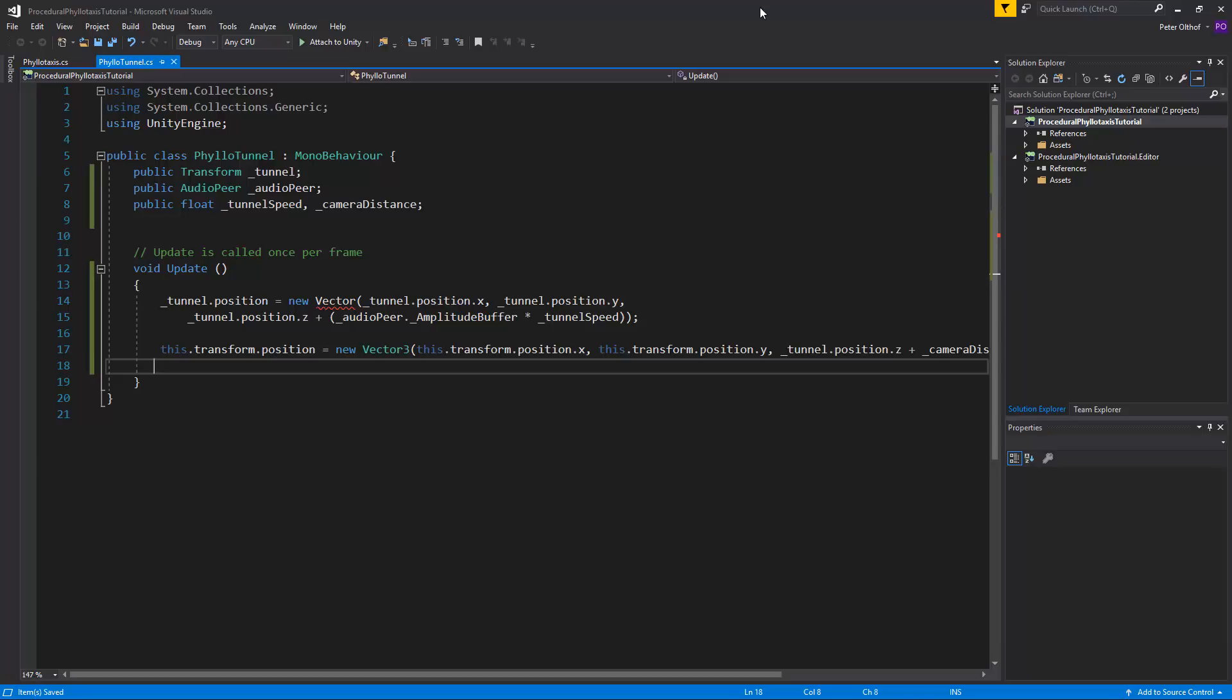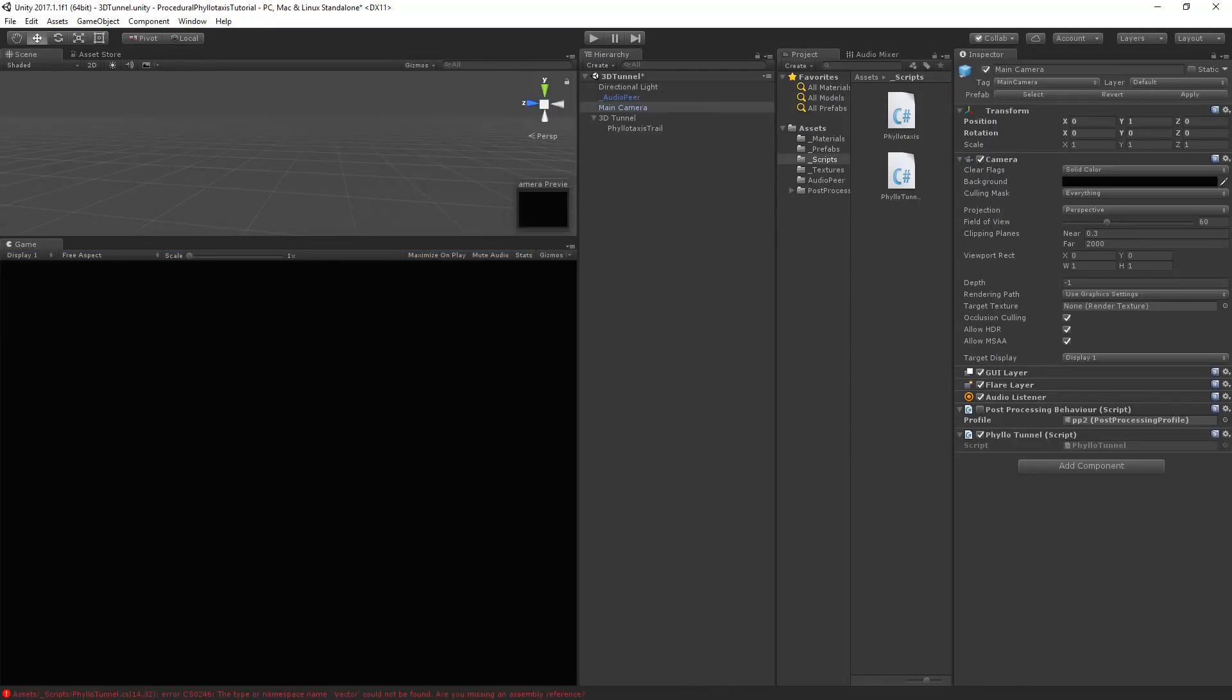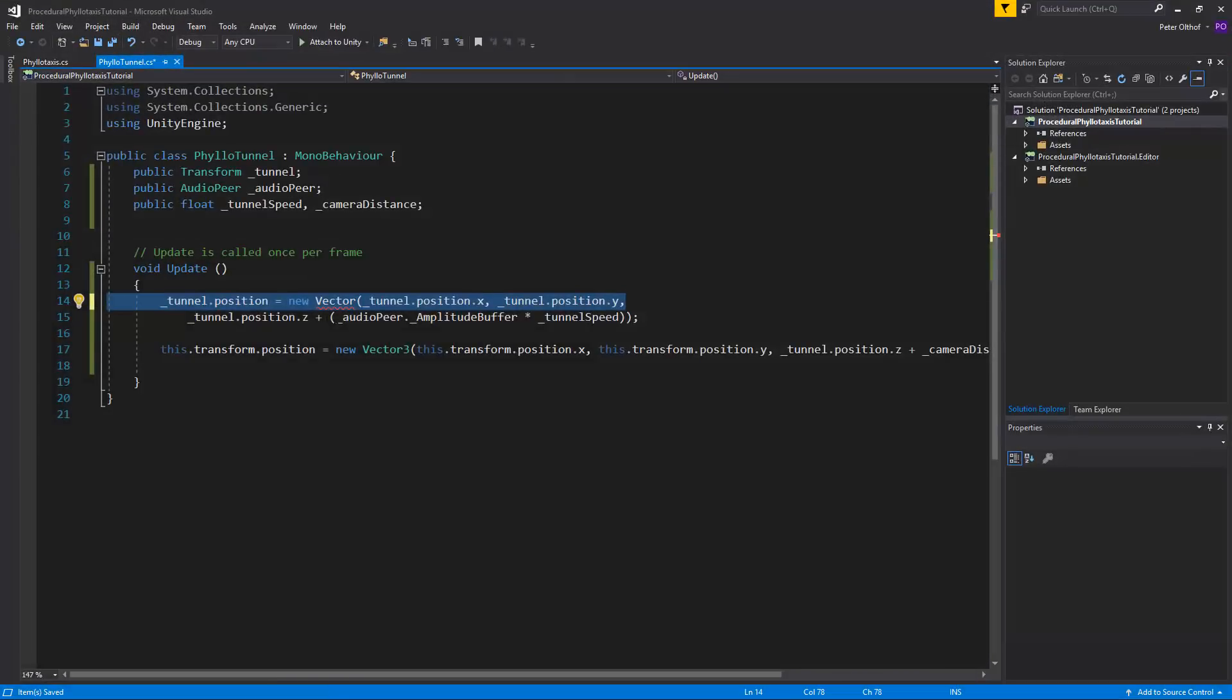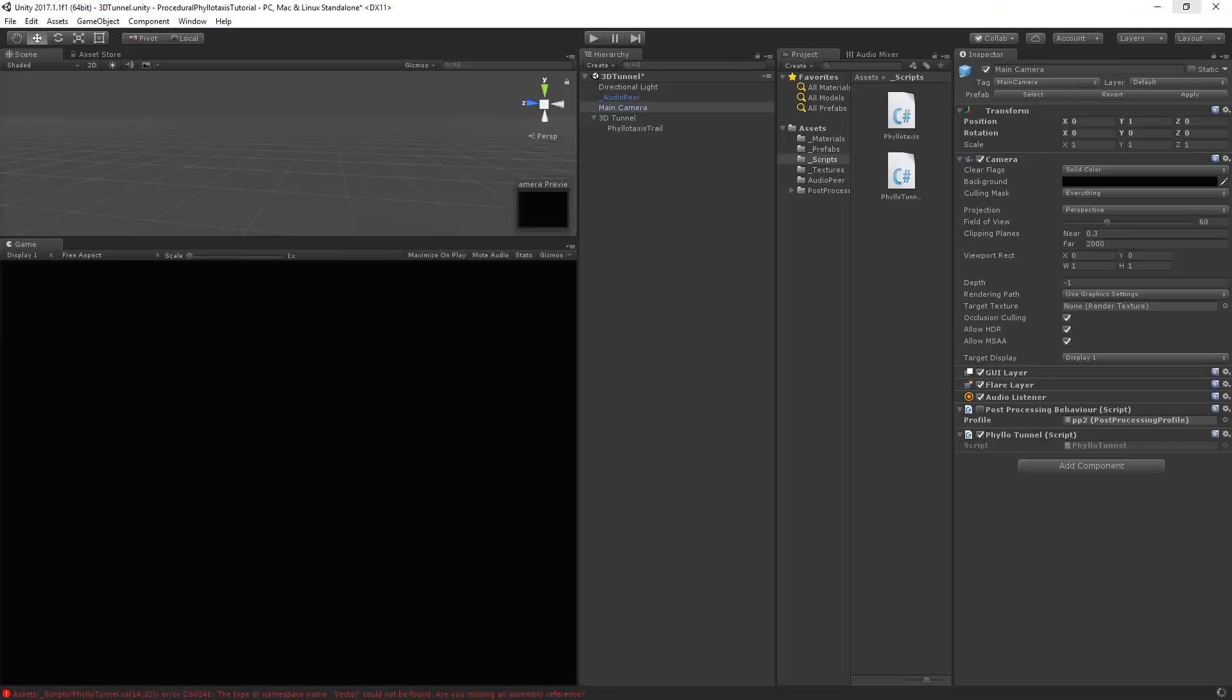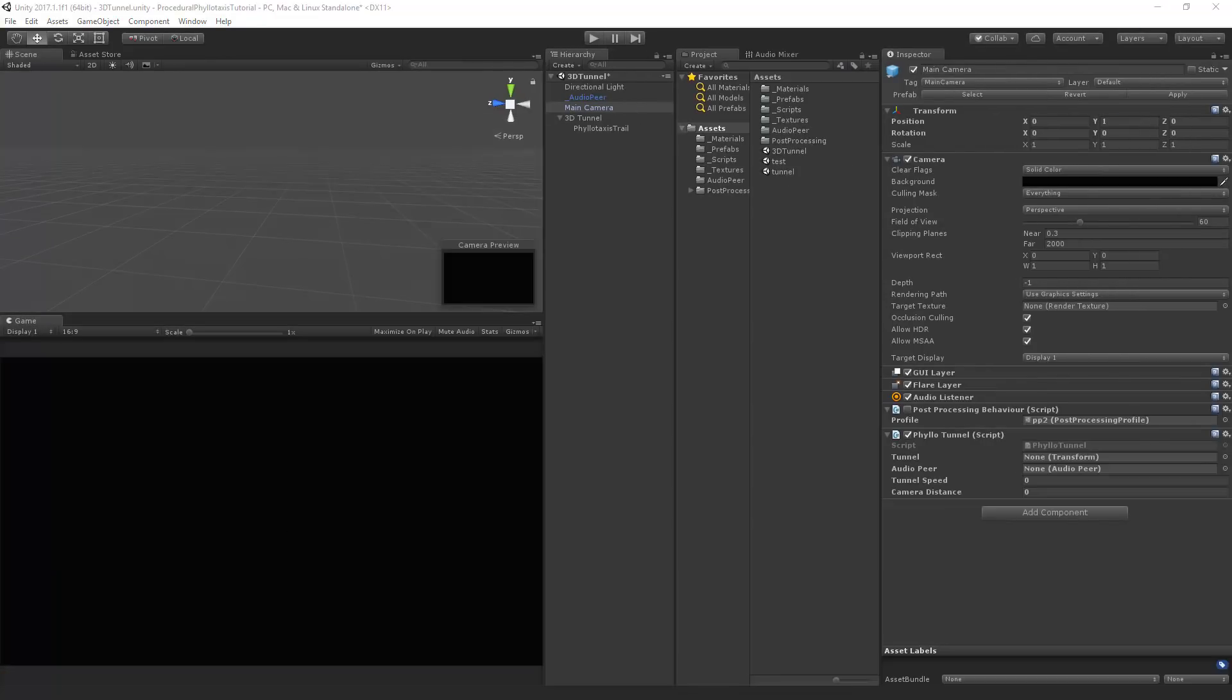Let's save it and go back to unity. And apparently I've made a typo. It says vector could not be found and this has to be a vector 3. So let's save that and that should work. Now that the script has no errors anymore we can see all the public variables and we can start setting them.